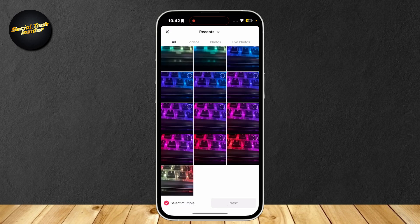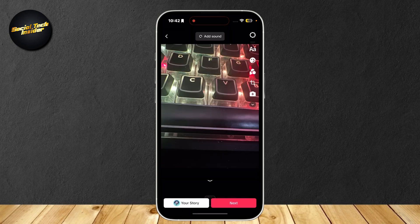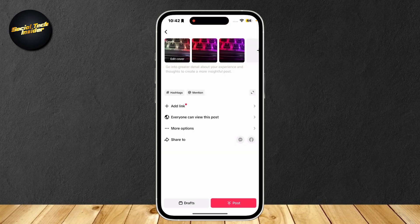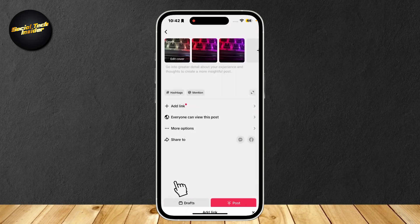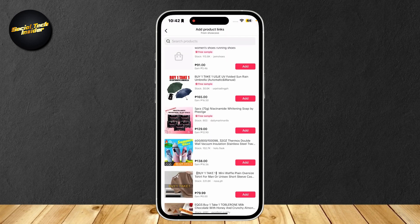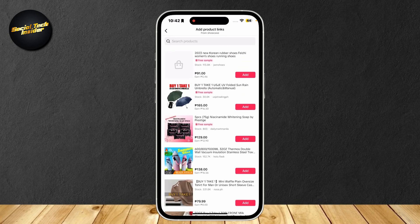I'm going to choose a few photos to create some kind of slideshow to make it simple. Now tap on next, and then tap on add link. Here you will see tickets, product, life events, and games. We're obviously going to want to tap on product, and now choose an item from our showcase.